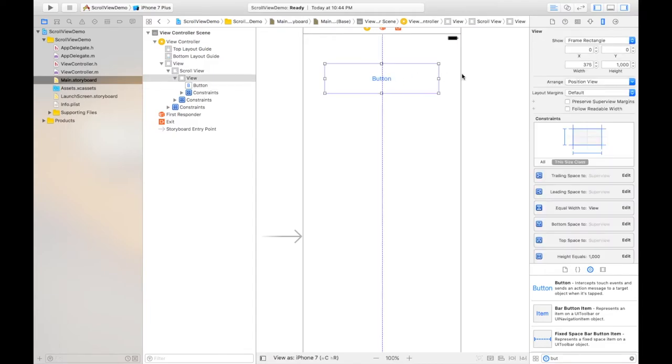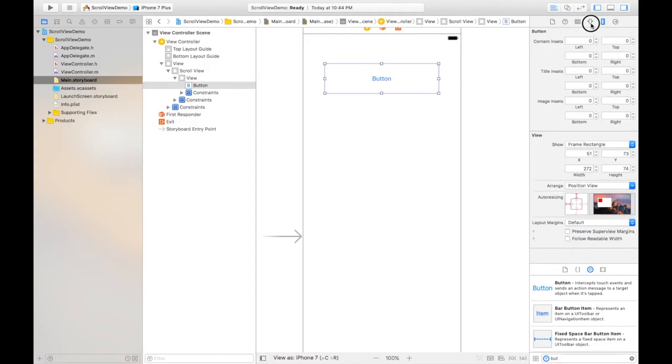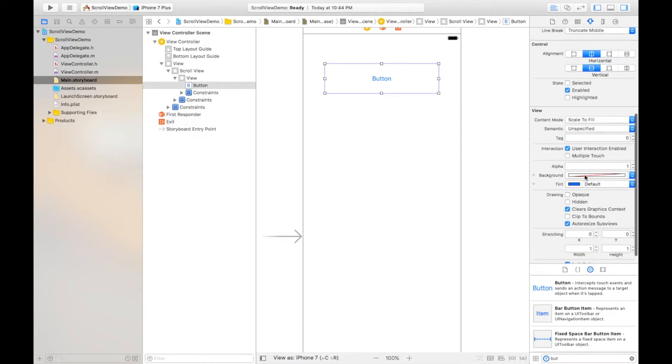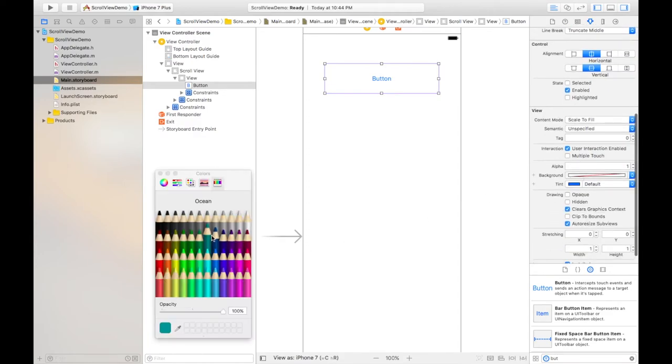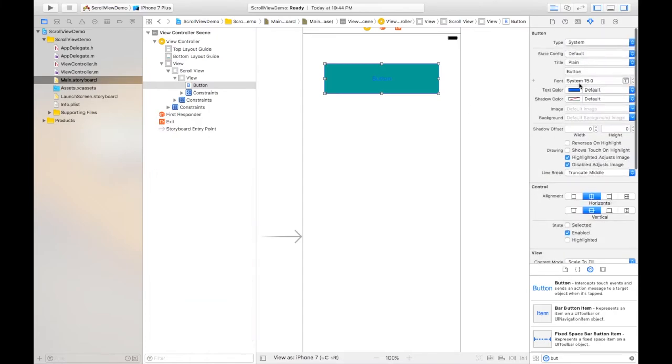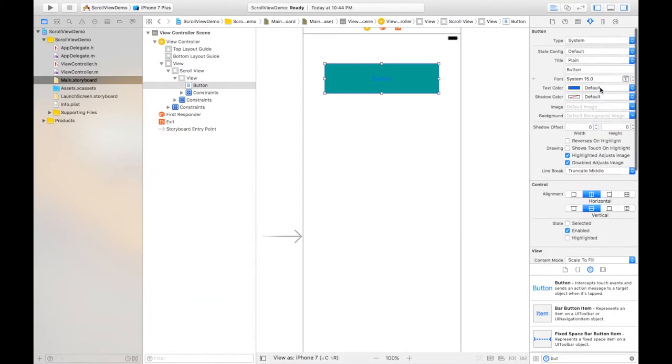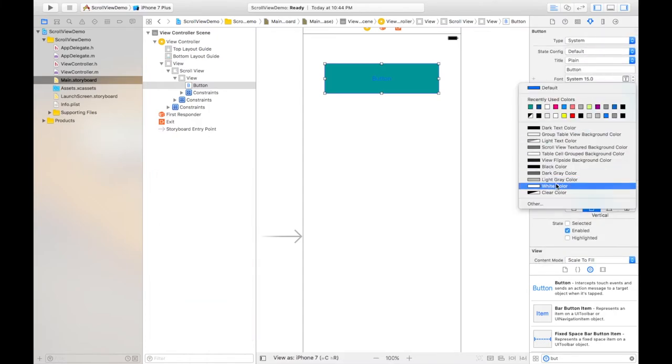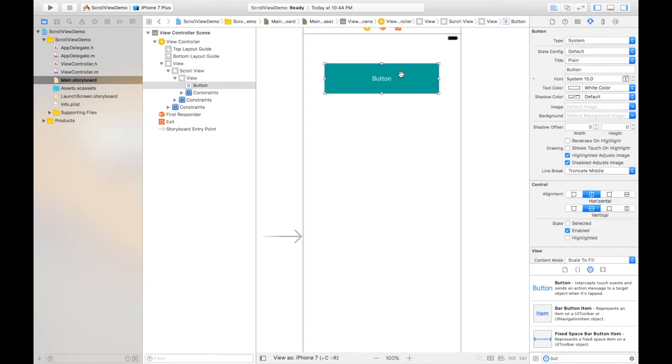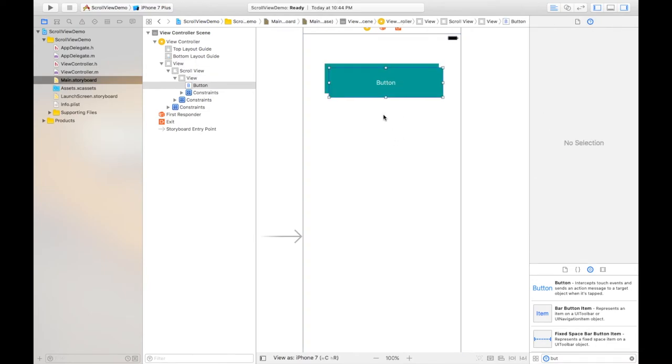Like this is my first button and changing its color to look better, so this may be the color. And you can also change its text color to white so that it should be visible and now just copy this button and paste.